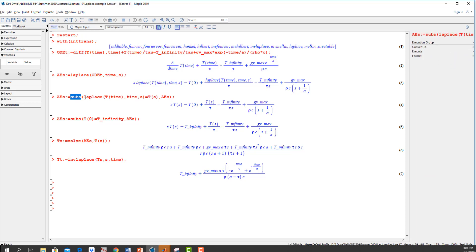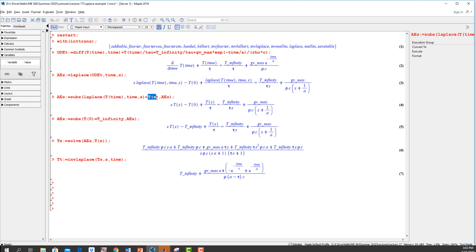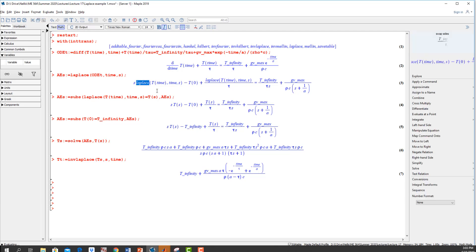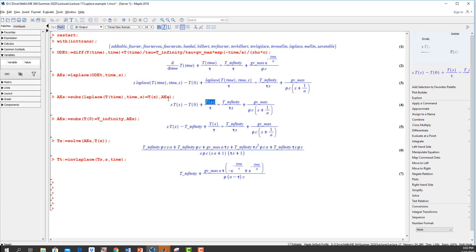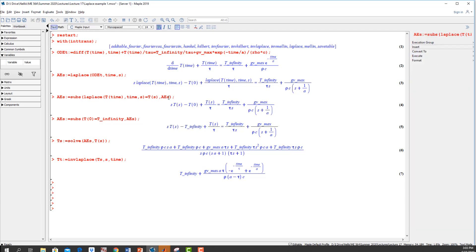A couple things to do before we solve this. The first thing is this whole thing is just T—we've been calling it T of S. So I'll use the subs command to substitute this big ugly mess for just T of S. This is looking a lot more like what we have now. The other thing is I know the temperature at time equals zero. The temperature at time equals zero is T infinity, so I'm going to use the subs command again to say that T at time equals zero is T infinity.